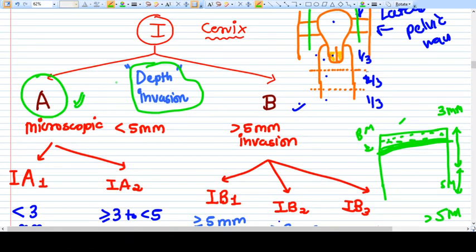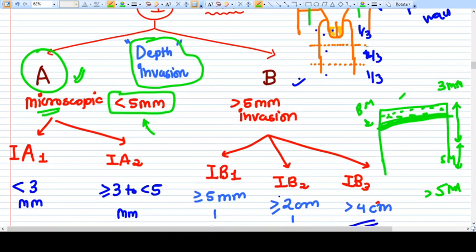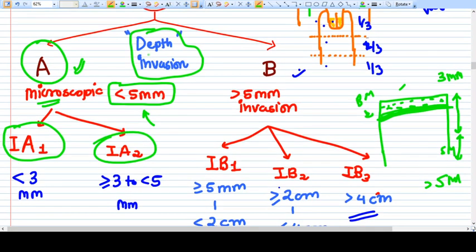Stage 1A means microscopic carcinoma cervix with depth of invasion less than five mm - we cannot see this cancer with the naked eye. Stage 1A is divided into 1A1 and 1A2: less than three mm invasion is stage 1A1, and stage 1A2 means depth is more than or equal to three mm up to less than five mm.